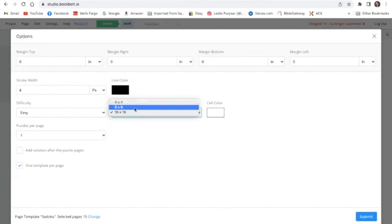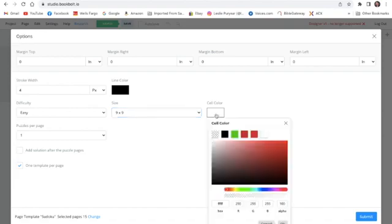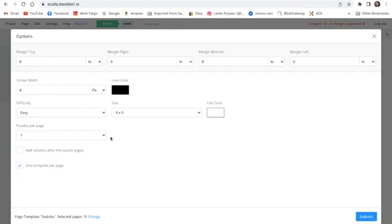I pick easy. This is the type of puzzle you can do — I like the 9x9. Then there's cell color; I like to have the cell color as white as well. How many puzzles are you going to have on each page? I have one. Then there's a checkbox: Add Solution After the Puzzle Pages. So after all 15 puzzles have been printed, the other 15 pages are going to be the solutions. So I submitted it.